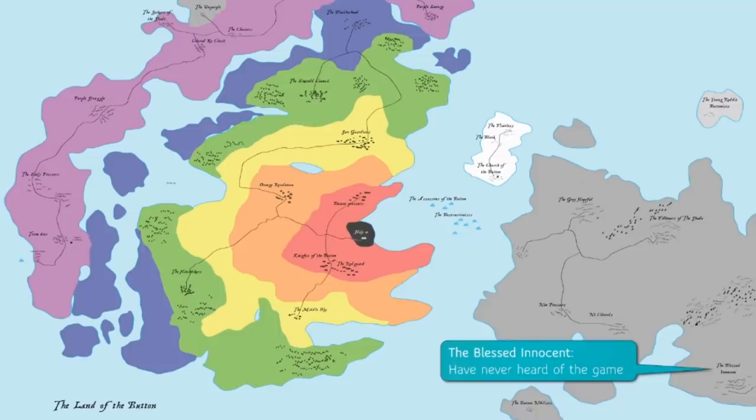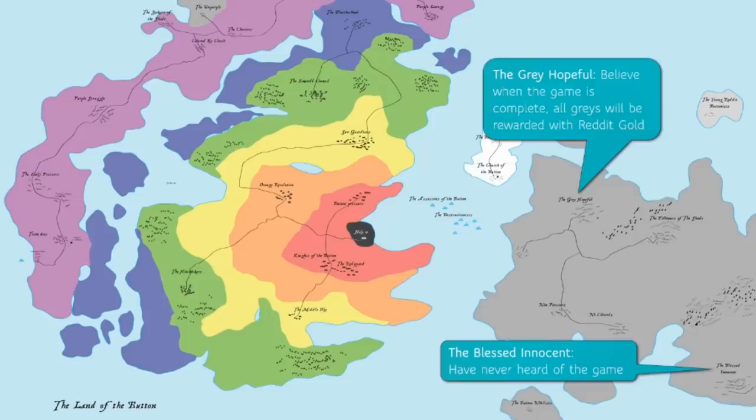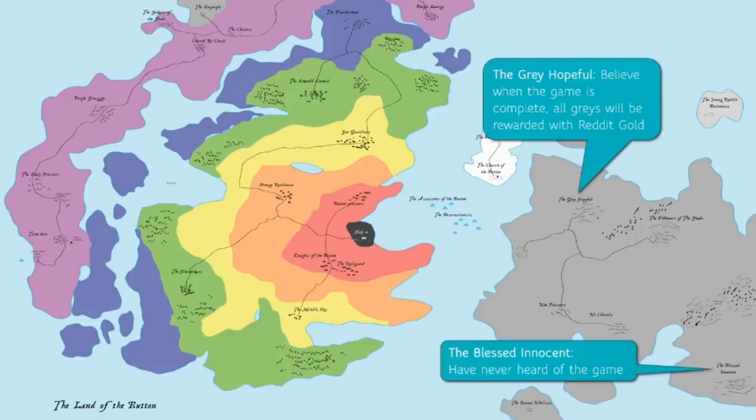Compare that with the gray hopeful. These are people who believed that this game was a test, and that all of the people who resisted the temptation to push would be rewarded with reddit gold when the game was complete. I probably don't have to point out how similar this is to many religions in the real world that believe that acting good in this life will give you rewards in the next life.